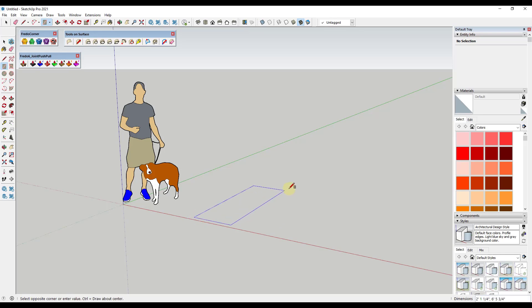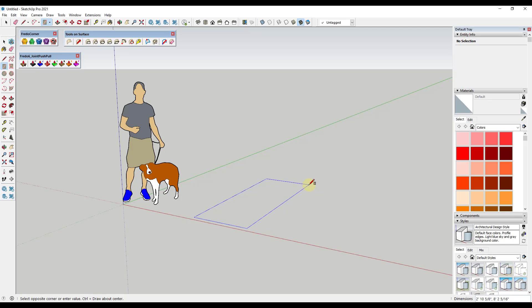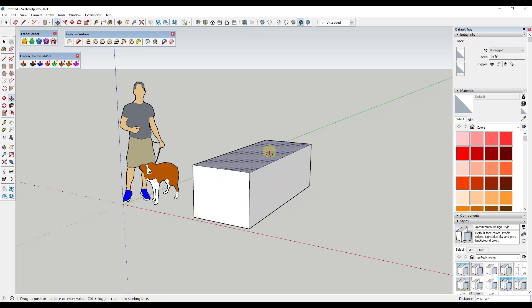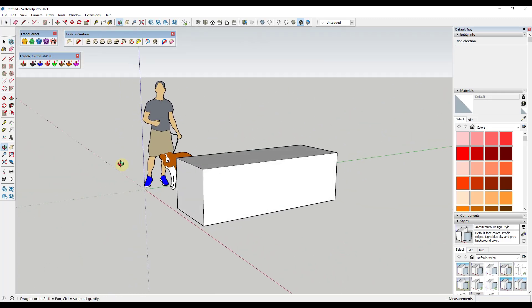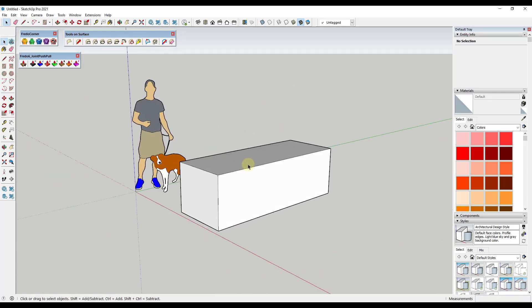We're just going to draw a simple box, maybe something about this big. We're not going to get super precise with it, so maybe it's going to be three feet wide by eight feet long. We'll push pull this up to create about this size — that's probably a little bit big, but I think it's going to work for what we're trying to do.